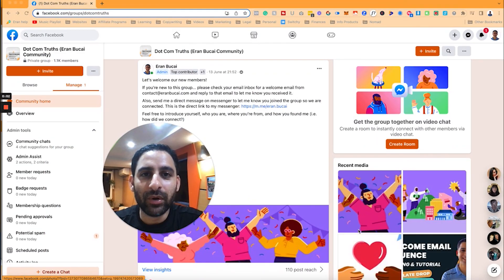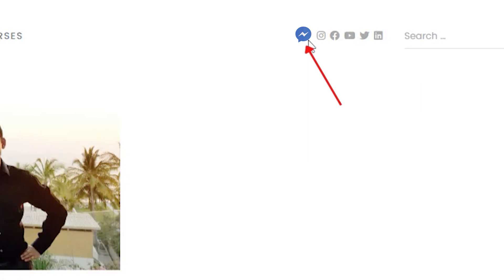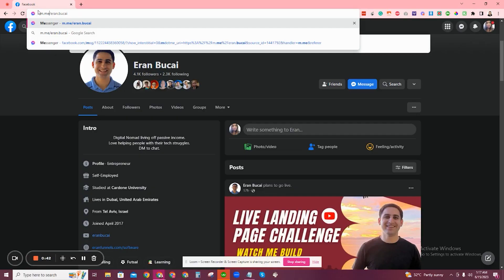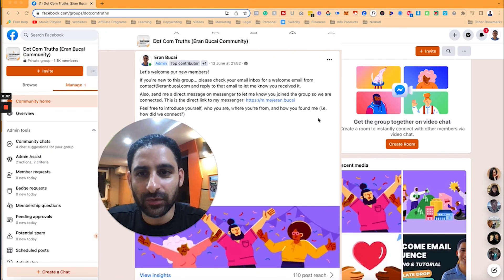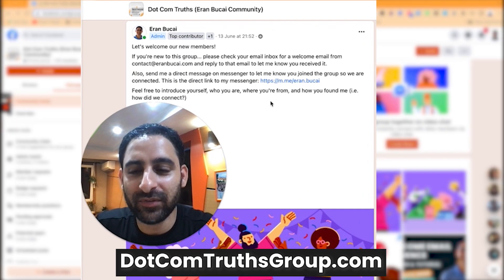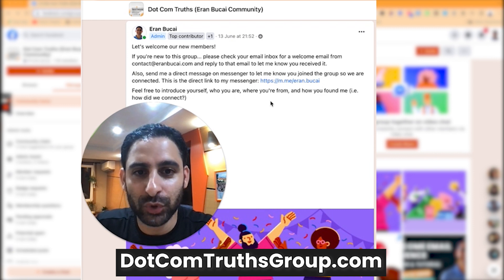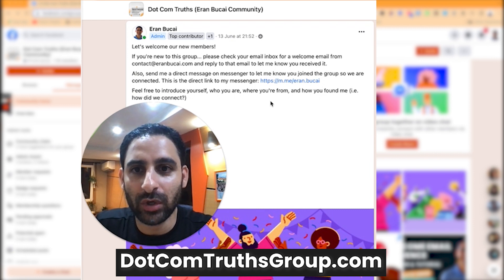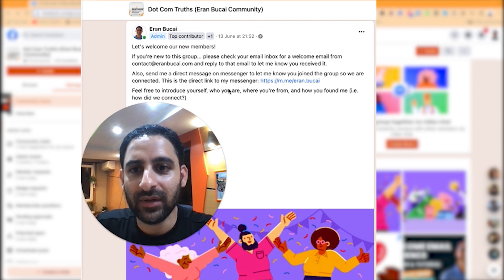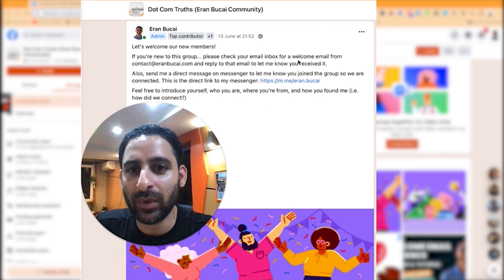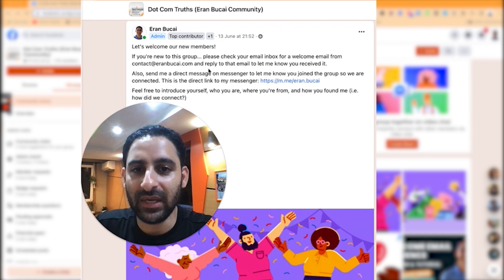And that's how you do it. Now that you know how to create this type of Messenger link slash button, I want to show you how to use it. This is a welcome post in my Facebook group .com truths. If you go to .comtruthsgroup.com, you'll be able to join. And you can see here — I said, if you're new to this group, please check your email inbox for the welcome email that has been sent and reply to that email to let me know you received it.